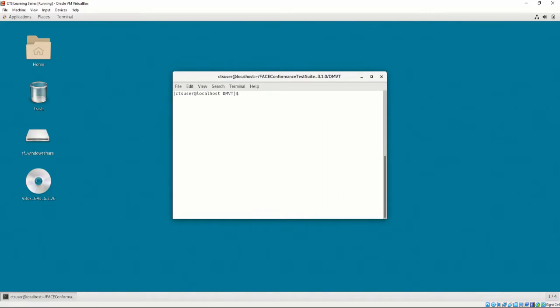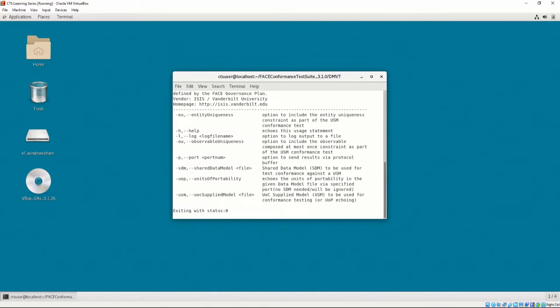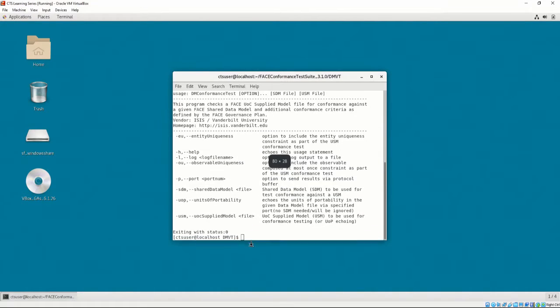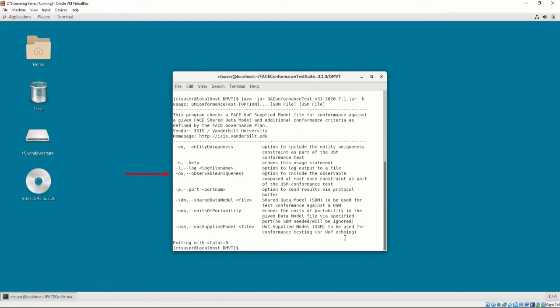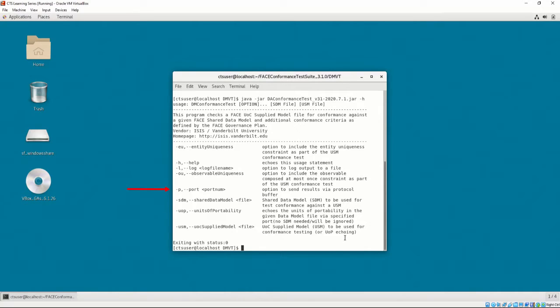For the complete options on running the DMVT, it is recommended to look at the Help menu by executing java -jar-daconformancetest.jar-h. If we look closely, we have options for Entity Uniqueness, if the data modeler decided to create all entities as unique, Observable Uniqueness, if the data modeler decided to create all observables as unique, an option to specify the port, which allows the user to specify where the results will return to after the DMVT is finished conformance checking.